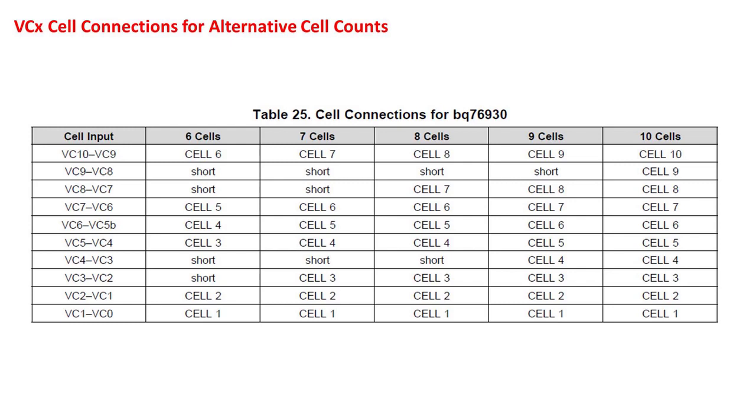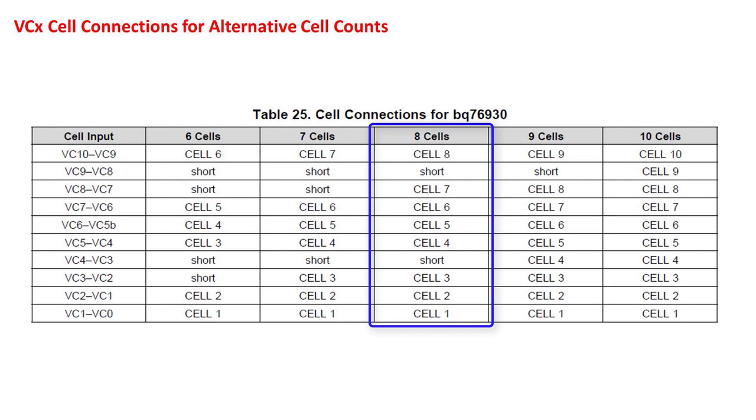If we were to create a schematic for the 8-cell battery, we would make our connections according to the third column by shorting VC9 to VC8 and VC4 to VC3. Refer to TI Design 010030 for an example schematic using 13 cells with the BQ76940.